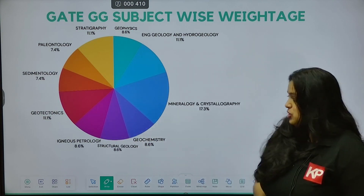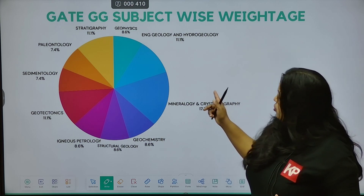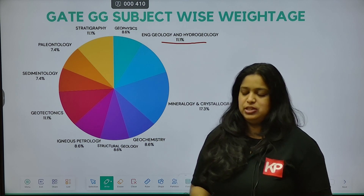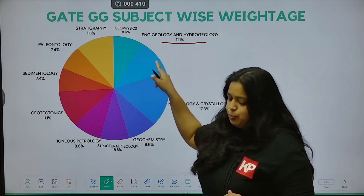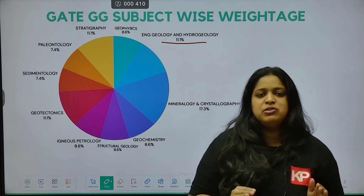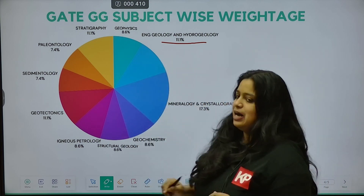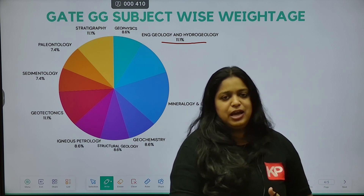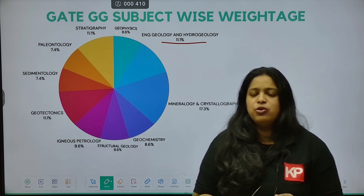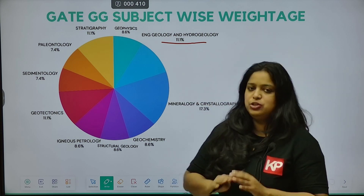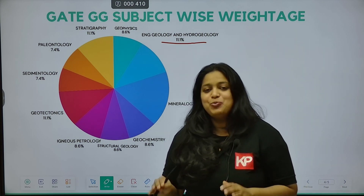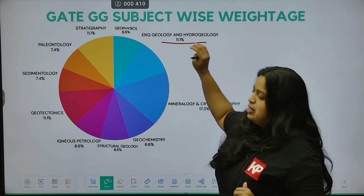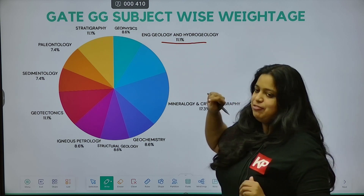As you can see, Engineering Geology and Hydrogeology have a combined weightage of 11.1%. Approximately 90% of questions from these two topics are numerical. So if you master the numericals from these two subjects, you will be able to score 11.1% of the entire GATE marks clearly from these two topics alone.